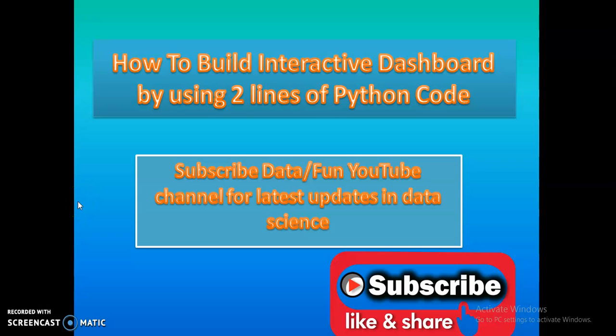Welcome guys, this is Data/Fun YouTube channel. Today we are going to see how to build an interactive dashboard by using two lines of Python code. Very easily, within two lines of code we can make an interactive dashboard. Please subscribe this YouTube channel for getting latest updates in data science and share with your friends.